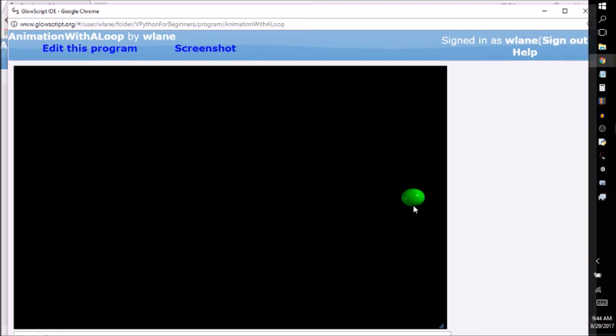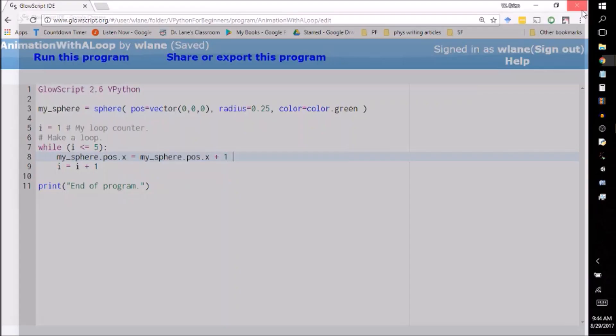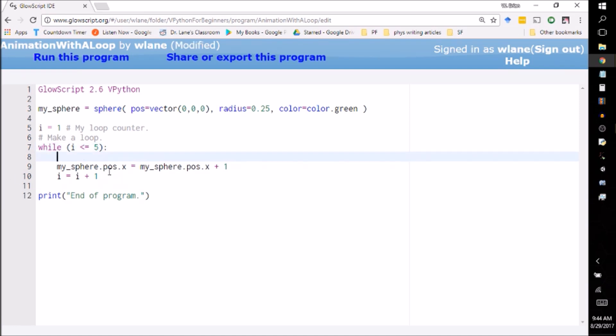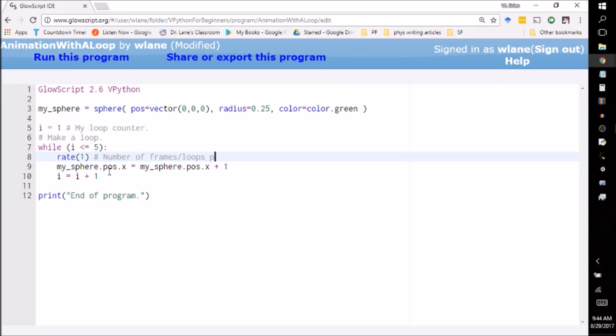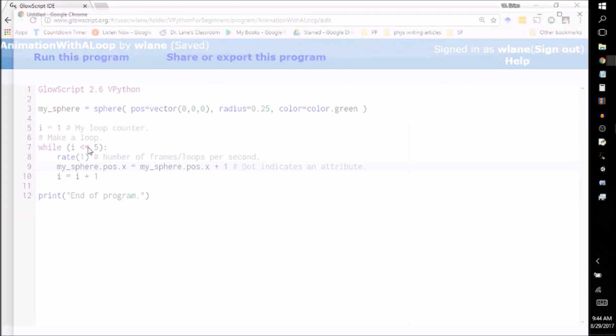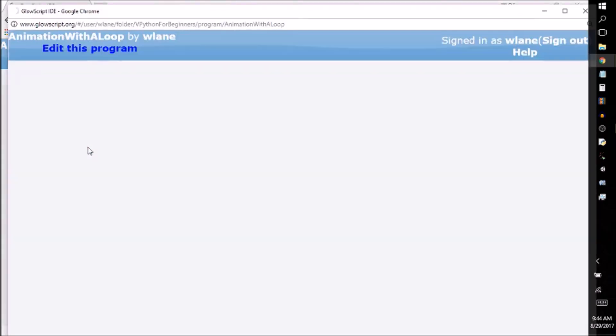Well, my green sphere definitely ended up to the right, but I didn't really see it move. And again, that's the same problem we ran into earlier with changing the color, is that the program runs over this thing five times very quickly. That's where we need what's called the rate command. What rate does is it has you specify the number of frames per second. So this is going to be the number of frames or loops per second. And I deleted my previous note. I need to add another note here that the dot indicates an attribute.